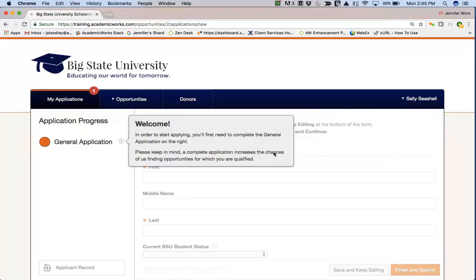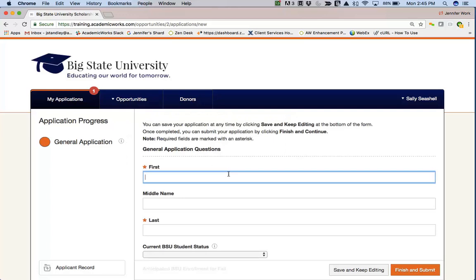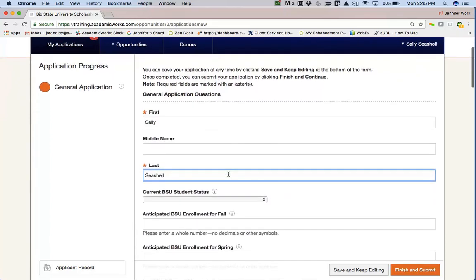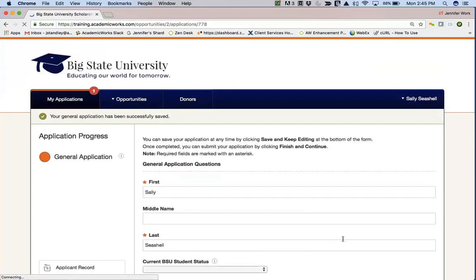Let's jump into a test system and take a look at what the applicant might experience while applying for scholarships through Academic Works. Here we are logged in as Sally Seashell. When she first logs in, she's directed to the general application and gets a nice little welcome message. Click anywhere on the screen and she can begin to fill out her general application. She is only required to complete the questions with asterisks — those are the required questions — but she can save and keep editing her application at any time, and she'll get a message letting her know it was saved.